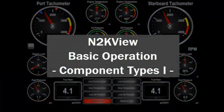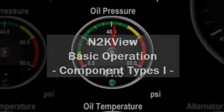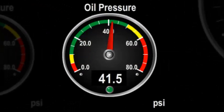There are a lot of different display types or components that you can use in your favorite screens. Let's look at each of those components starting with the gauge, similar to the gauges on your automobile.